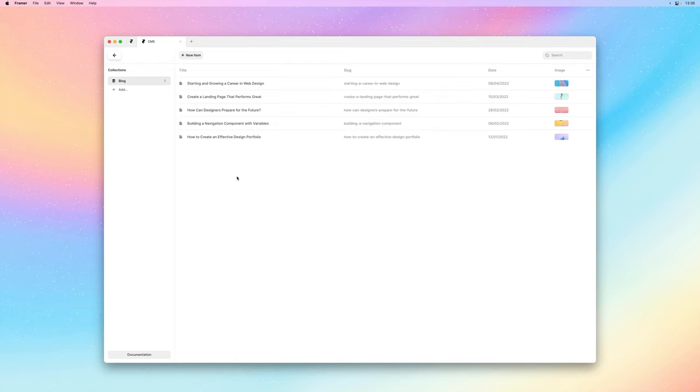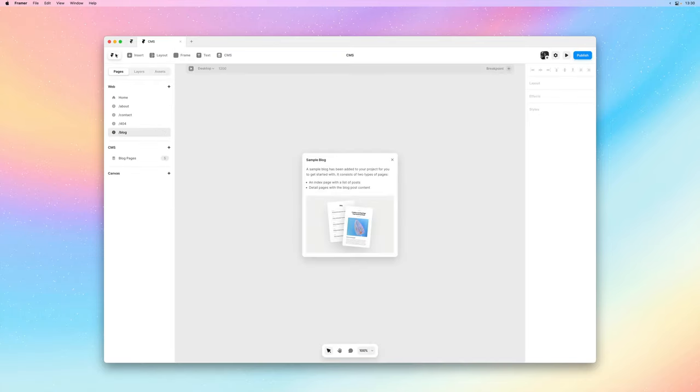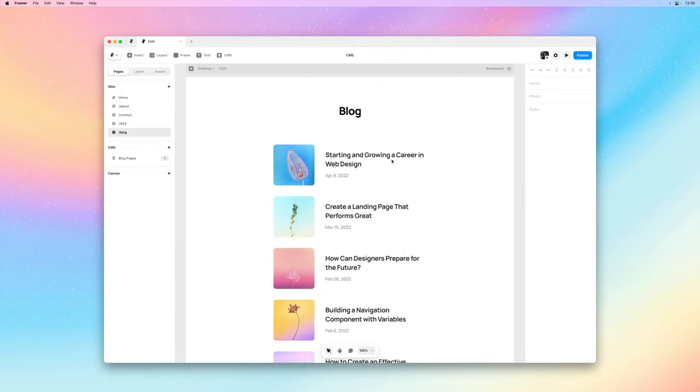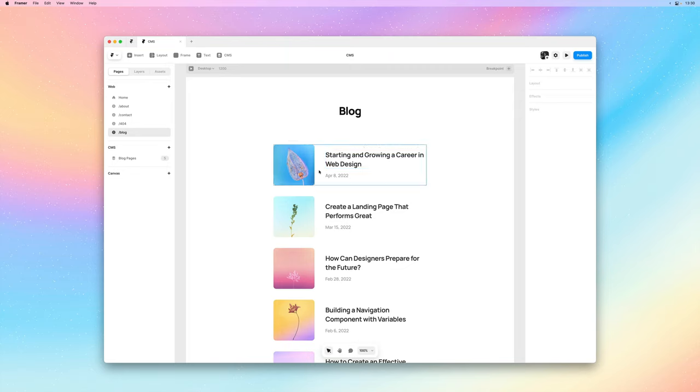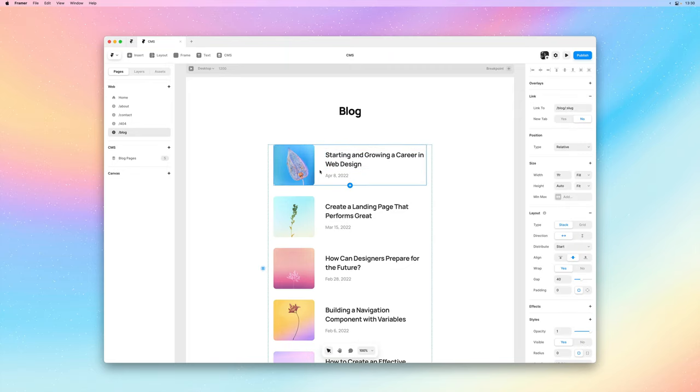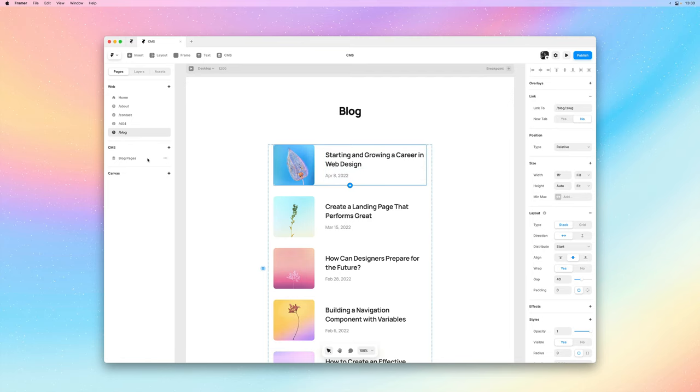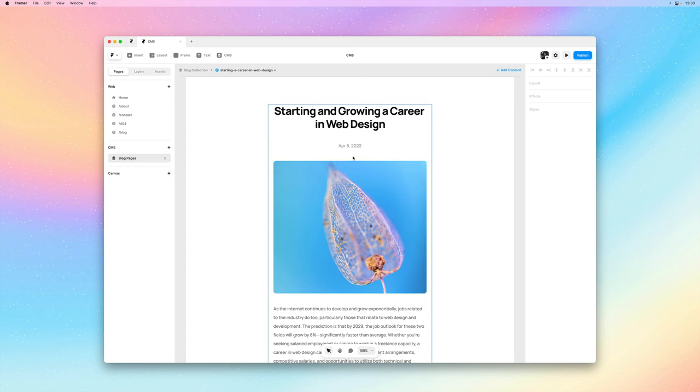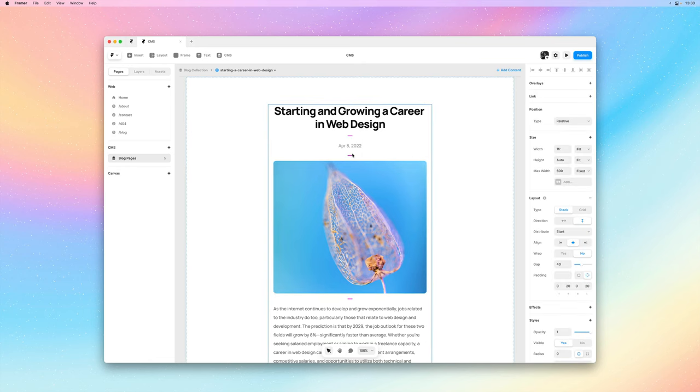For now let's go back to the canvas and have a look at our blog setup that we got by adding the sample. So in this project we now have this index page listing all our blog posts, plus we now have these detailed pages where we can preview each individual item in our CMS collection.